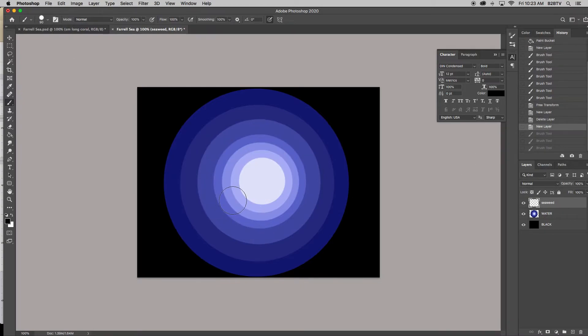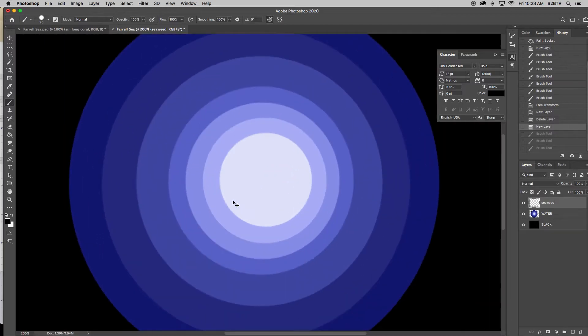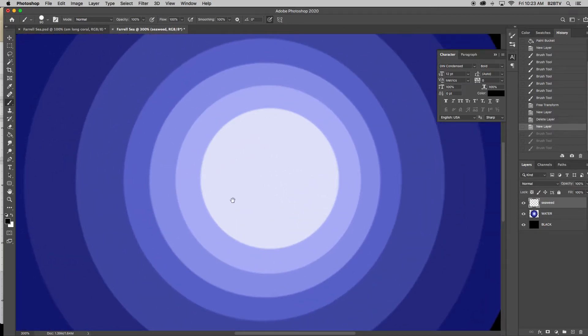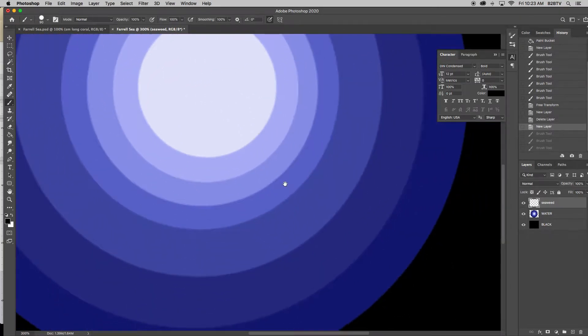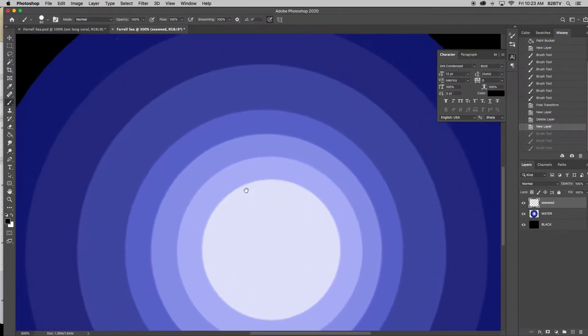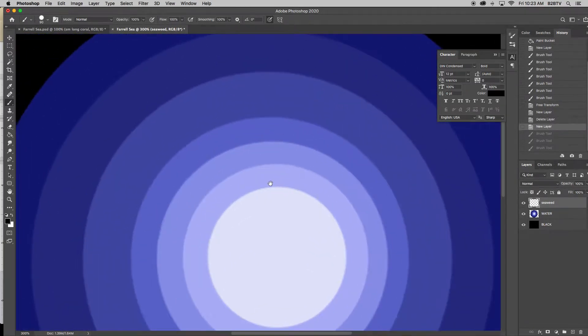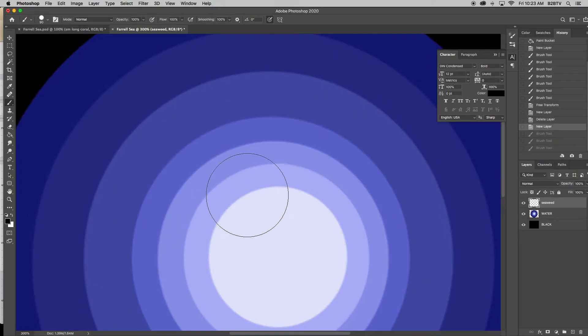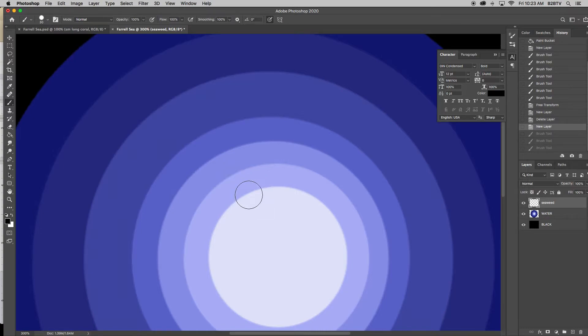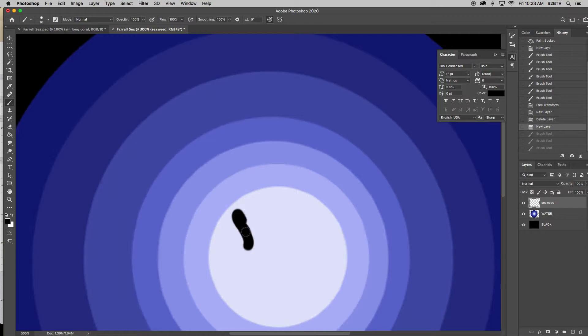All right. So I would definitely Control Plus zoom in. I would definitely place my hand on the space bar, and it doesn't really matter where you're placing your seaweed or whatever object you're drawing today, because you can move it later since it's on its own layer. So I'm going to go ahead and I'm going to start to create my seaweed.